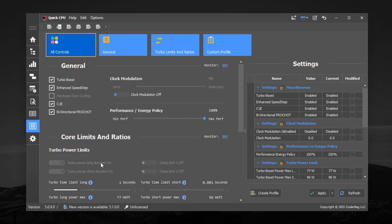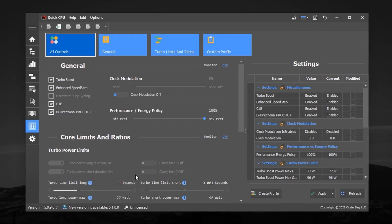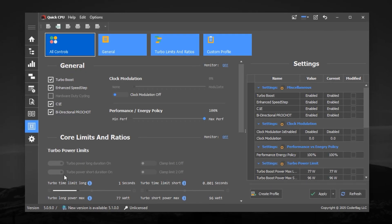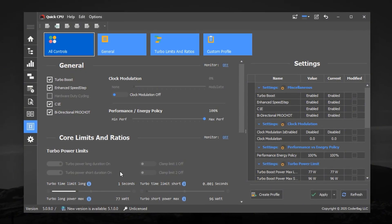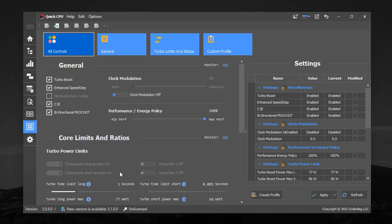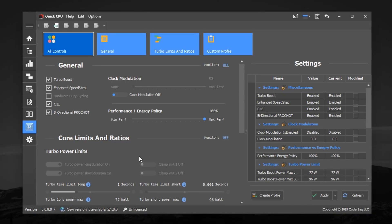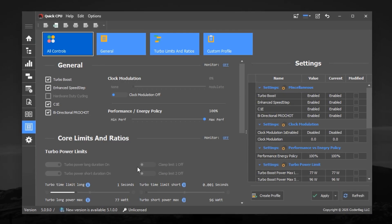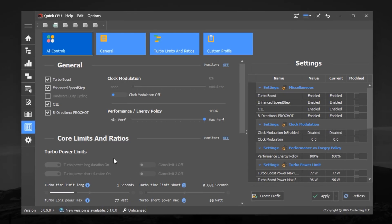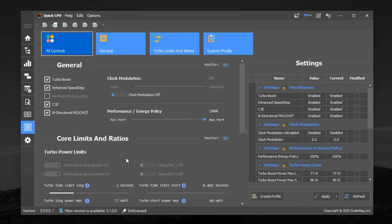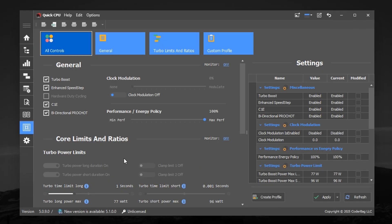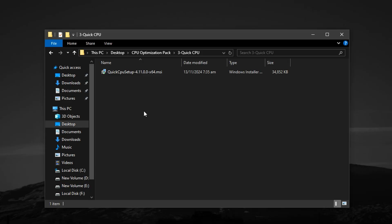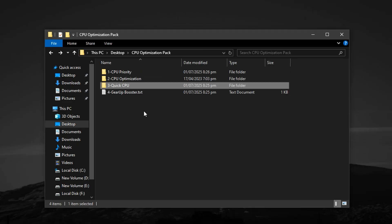Finally, enable all options under Turbo Power Limits to give your CPU the freedom to draw extra power under load, improving stability and frame pacing during heavy gameplay sessions. After you've enabled all of these, close QuickCPU. It will keep running these optimizations in the background.